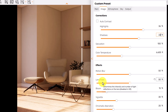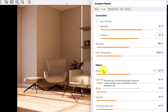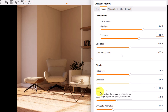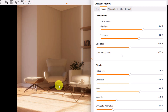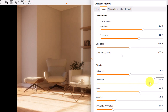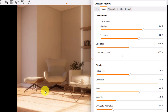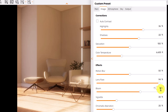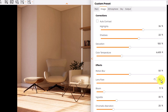Next are the effects. Motion blur only works for animations, so it's not relevant for still renders. Lens flare and bloom work together — increasing bloom creates fading around edges and lights. If you increase bloom you should also increase lens flare for more artistic renders. Right now I need a sharp render, so I'll reduce bloom to 11 and lens flare to about 34.